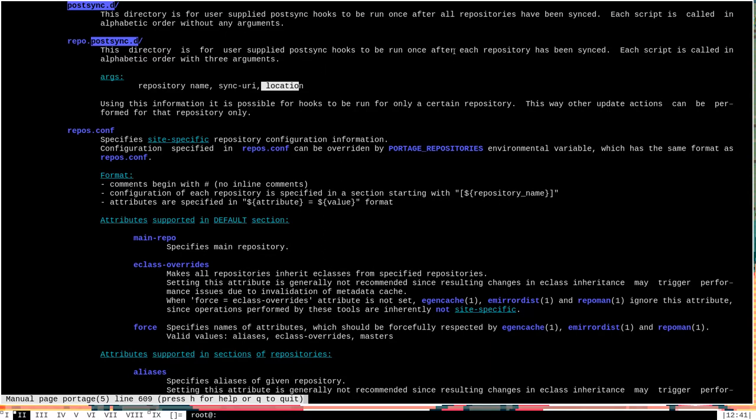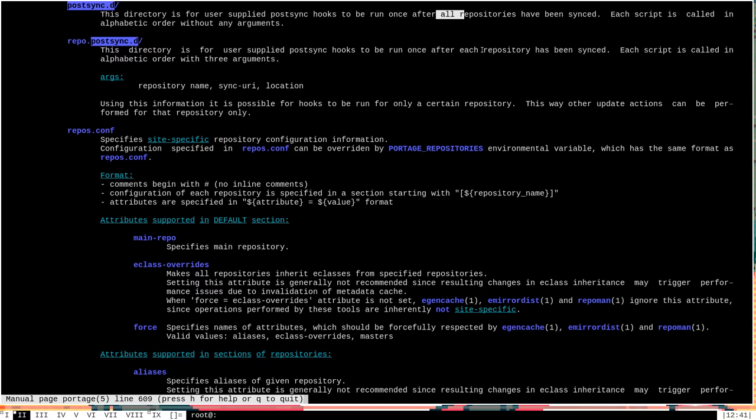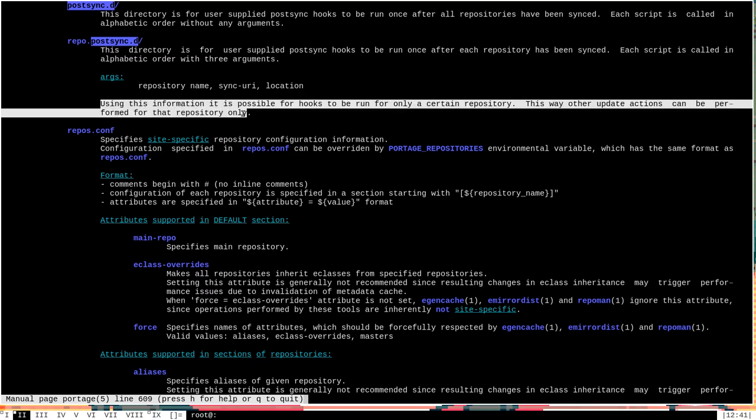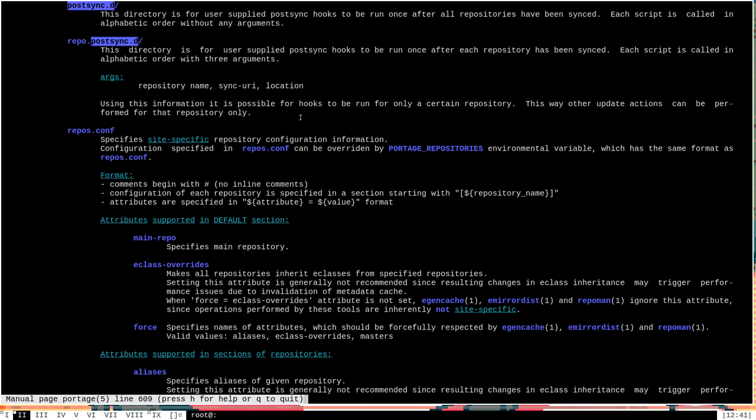Notably, it says here that they are run once after each repository instead of after all repositories. So whatever scripts are in repo.post-sync.d will be applied to every single repository that is updated as part of the syncing process. So if you have multiple overlays on your system, or if you have a custom local repository on your system, whatever scripts are in repo.post-sync.d will be run once for each one of those, whereas whatever is in post-sync.d will only be run one time after all repositories have been synced. One thing to keep in mind: using this information, it is possible for hooks in the repo.post-sync.d directory to be run only for a certain repository. Because the information like the repository name is supplied to the script, you can actually filter by repository name or URI to determine whether or not the script should be executed at all, or specifically what it should do.